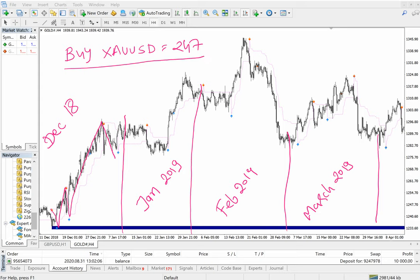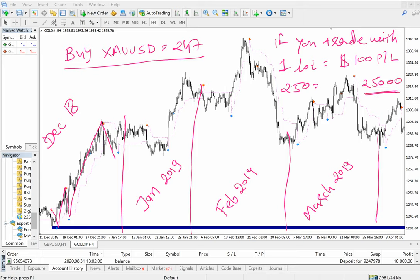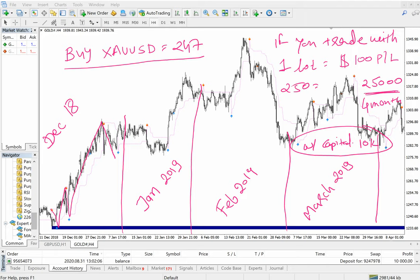Almost 250 pips of points of gain in XAUSD. If you trade with 1 lot, which equals 100 USD profit or loss per point, 250 points gives you a profit of 25,000 USD in 4 months with a capital of 10K. That would be around 250% return ROI in 4 months using the simple 20-in-1 indicator.